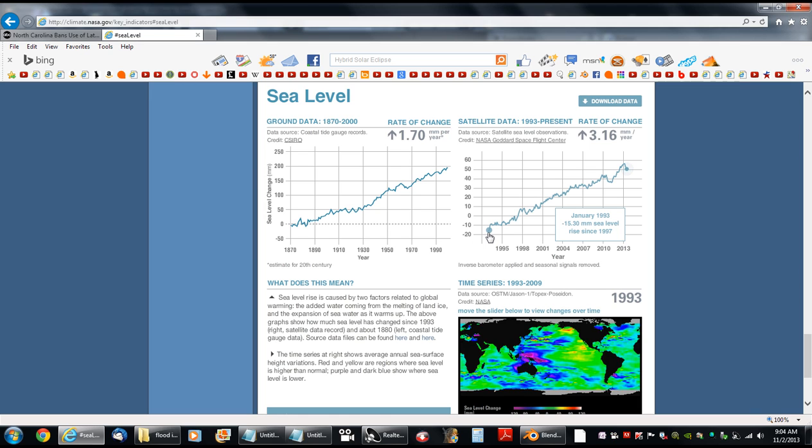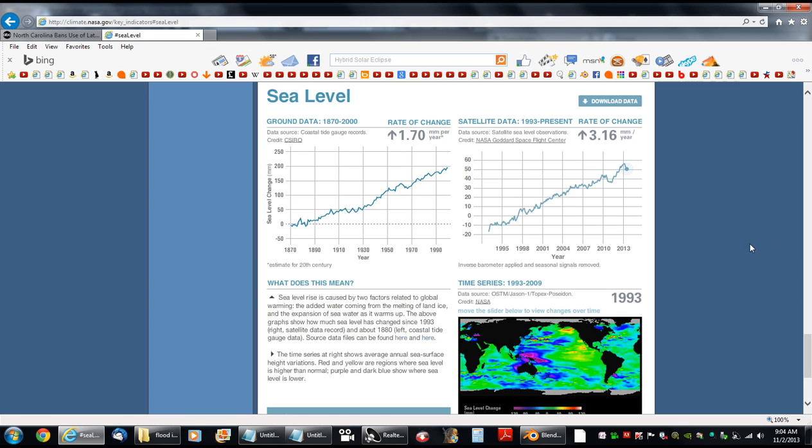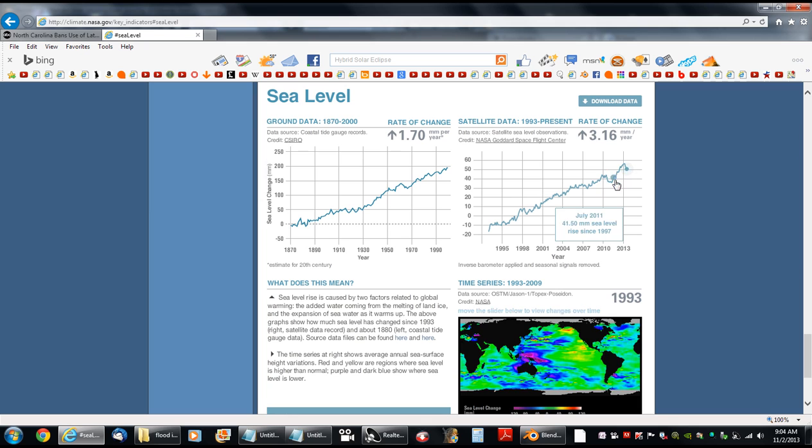Presumably because NASA finds that relying on tidal recordings isn't quite as accurate as data from a satellite. Over here, you can see the acceleration rate.